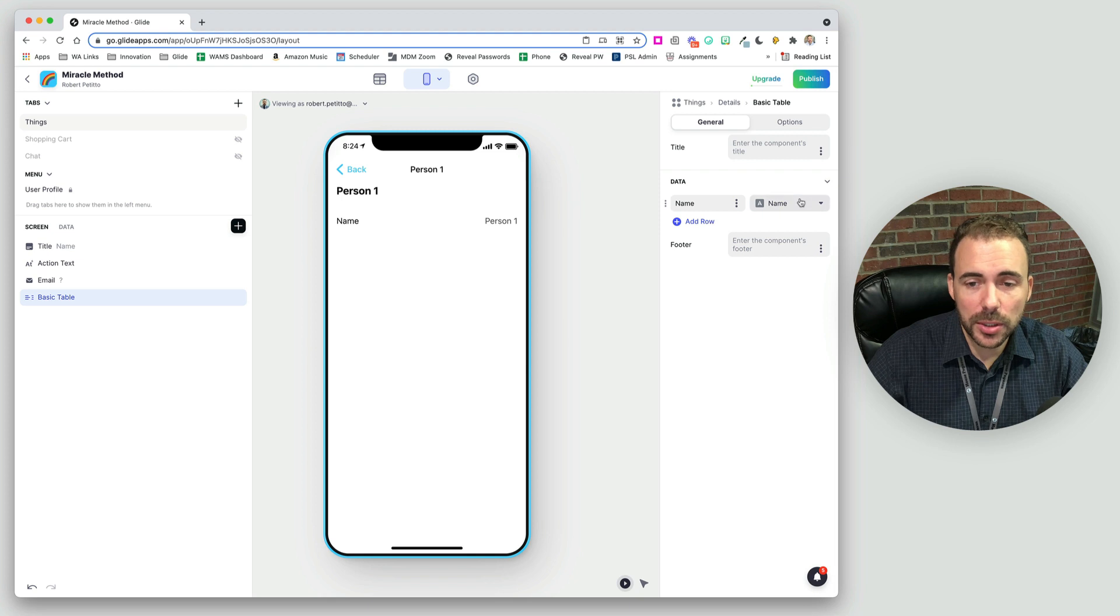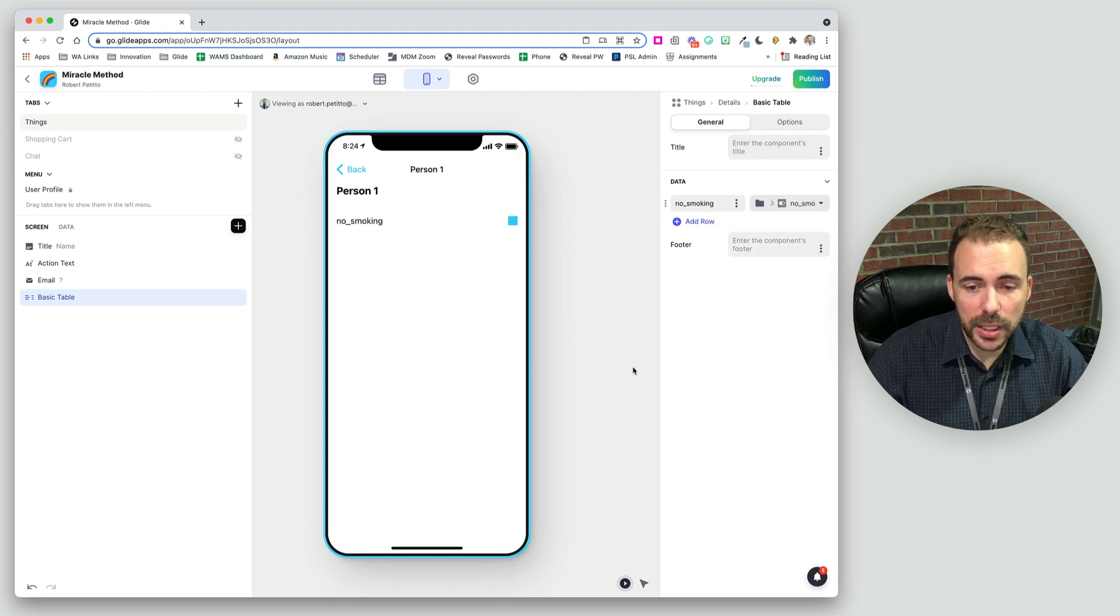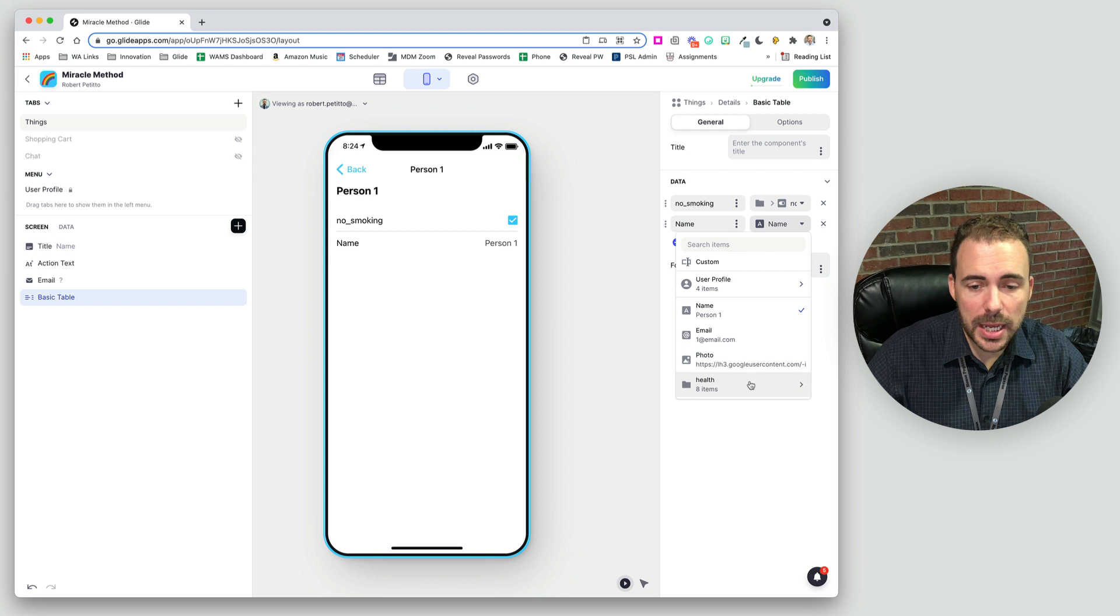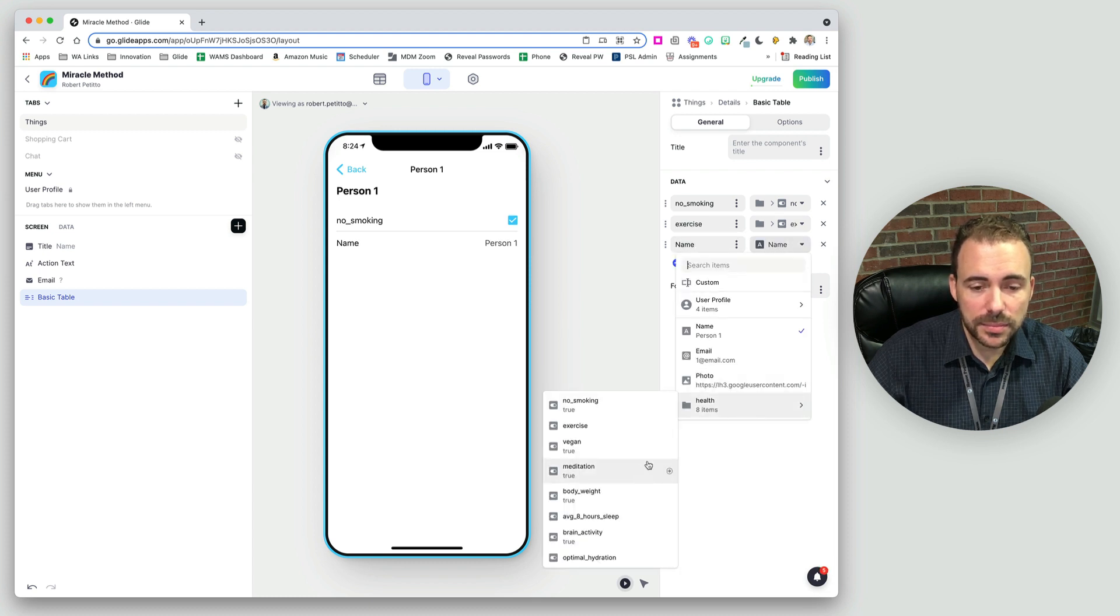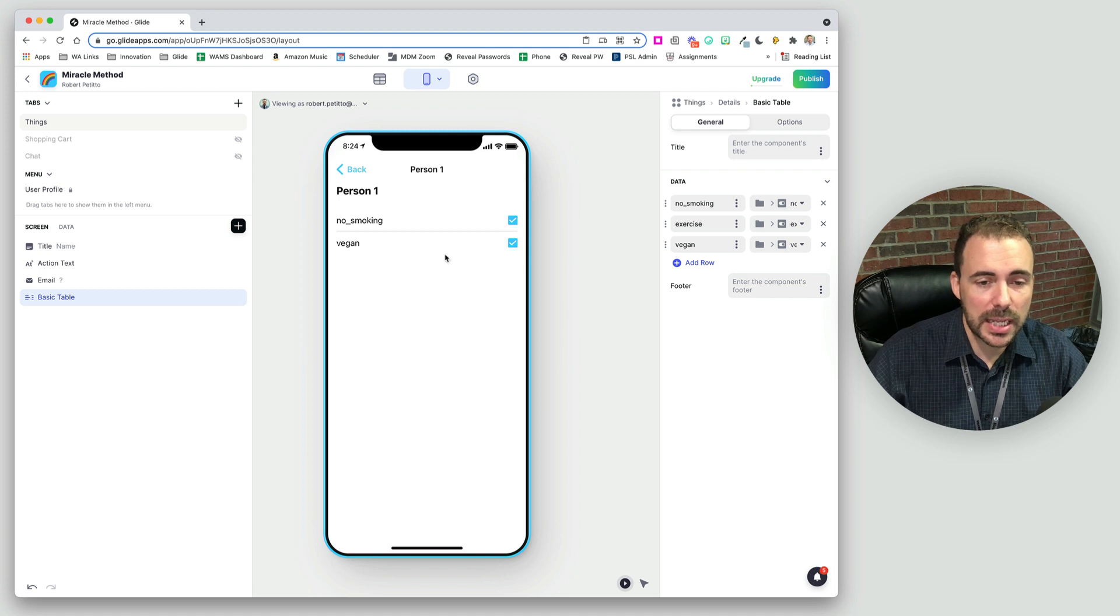We could do a table where whether they're a non-smoker or if they exercise, if they're a vegan, something like this. But maybe we want to do something more with that.